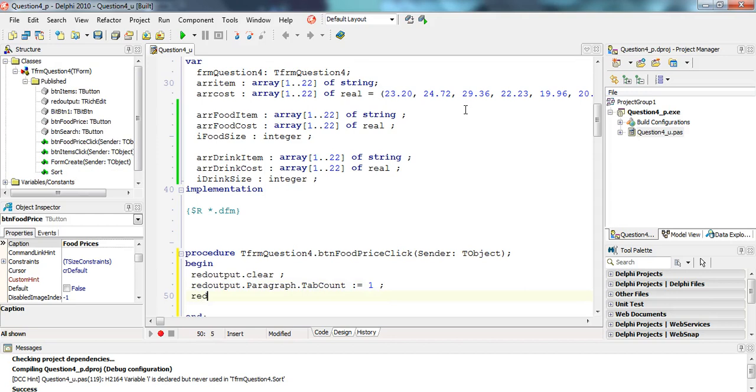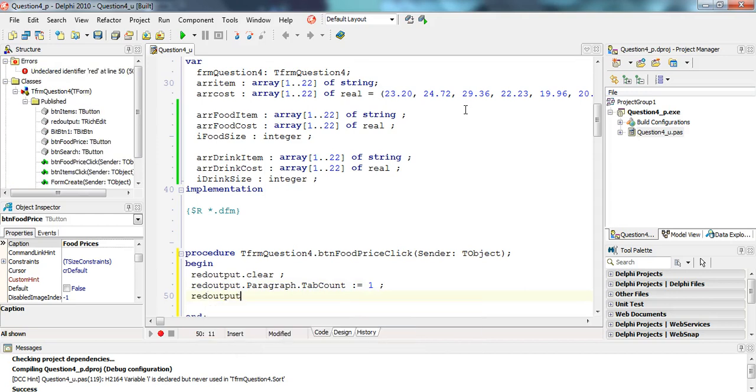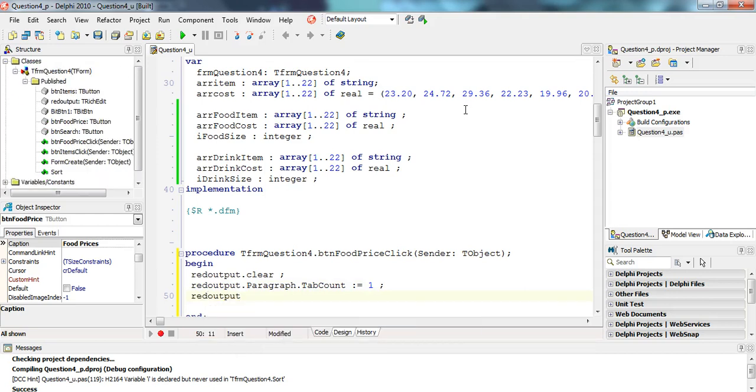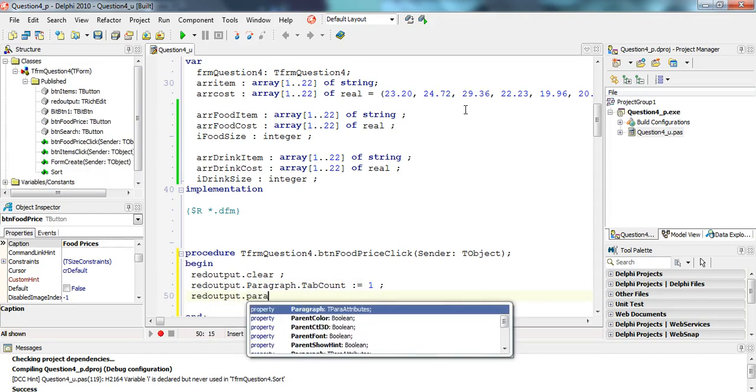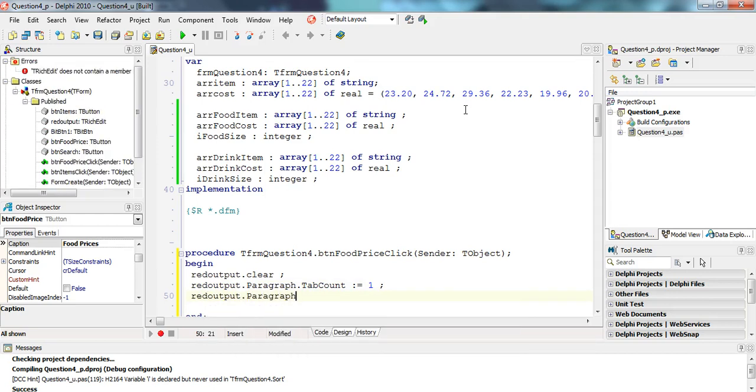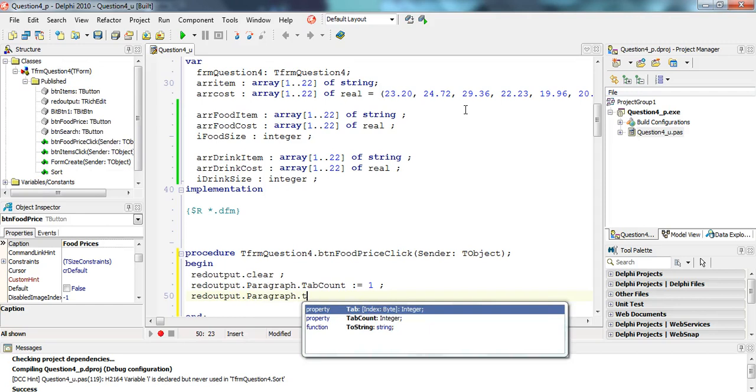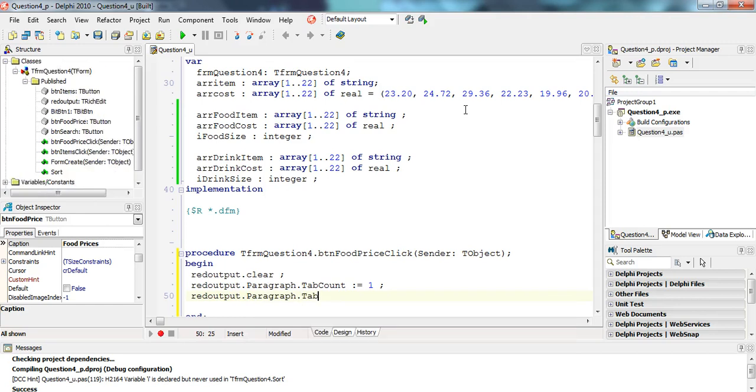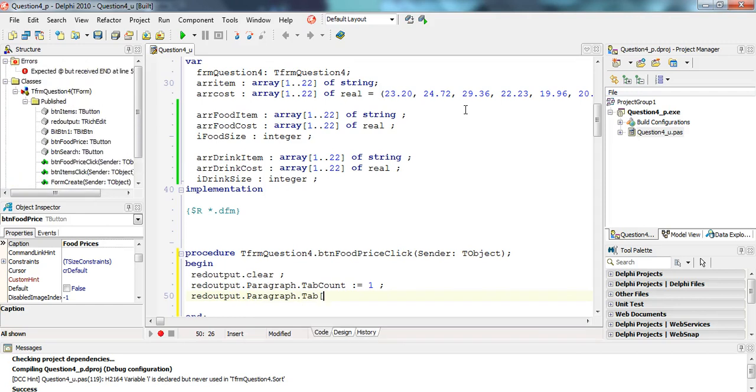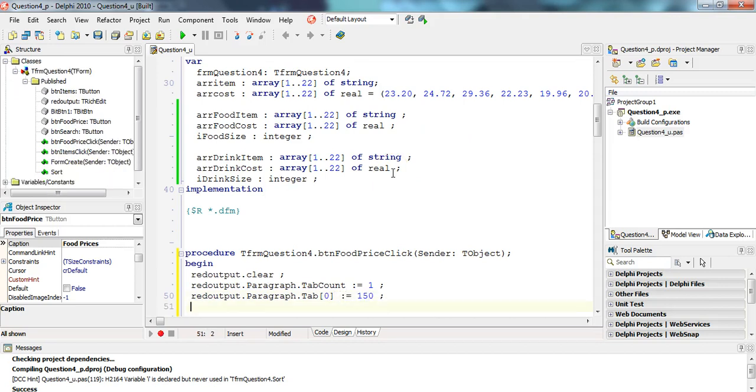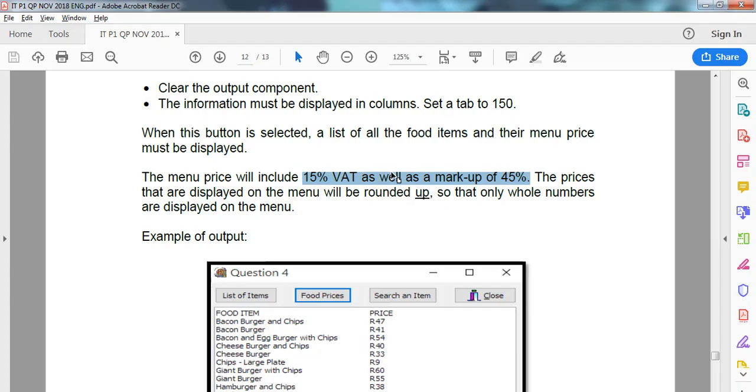And then the tab property, paragraph.tab, square bracket. Now the first tab is like a radio group. The first tab is at position zero. We're going to set that to 150. I think that's how we do it. So that's that part done.